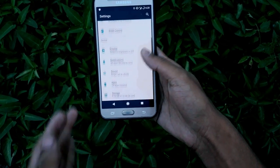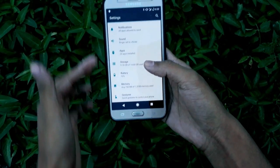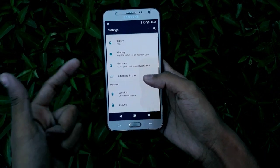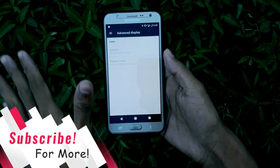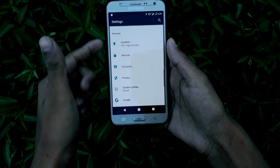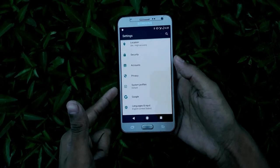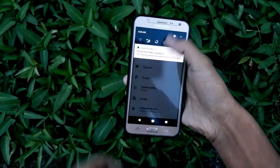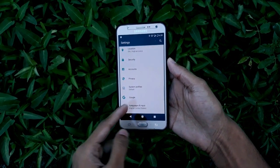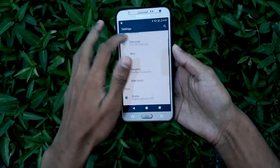In the ROM control you can control and customize everything. You get the basic stock Android things like apps, storage, battery, memory, gestures, advanced display — nothing special, just some usual things. You also get location, security, accounts, privacy, system, profiles, and Google. Let me just turn down the brightness a little bit. You get these default settings, so there aren't a lot of settings right now.